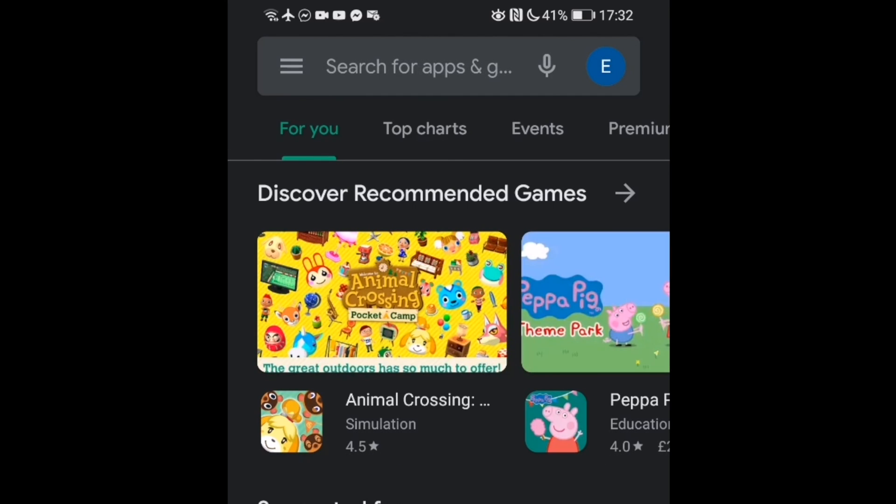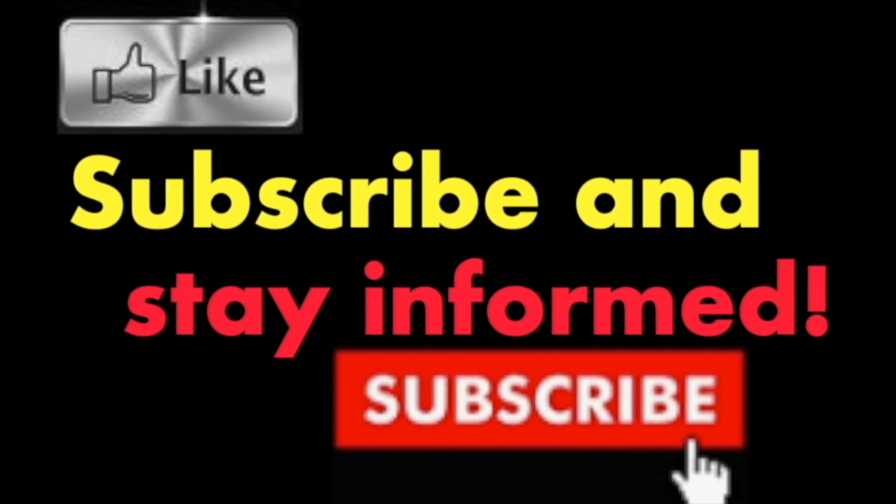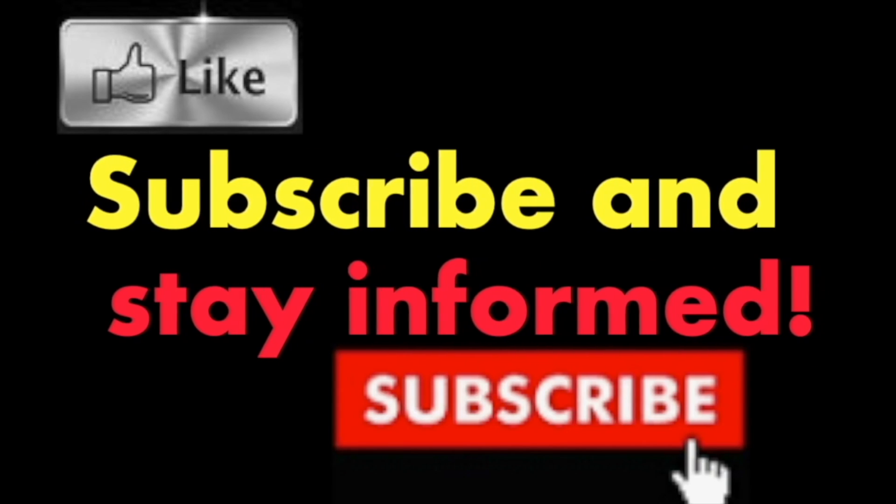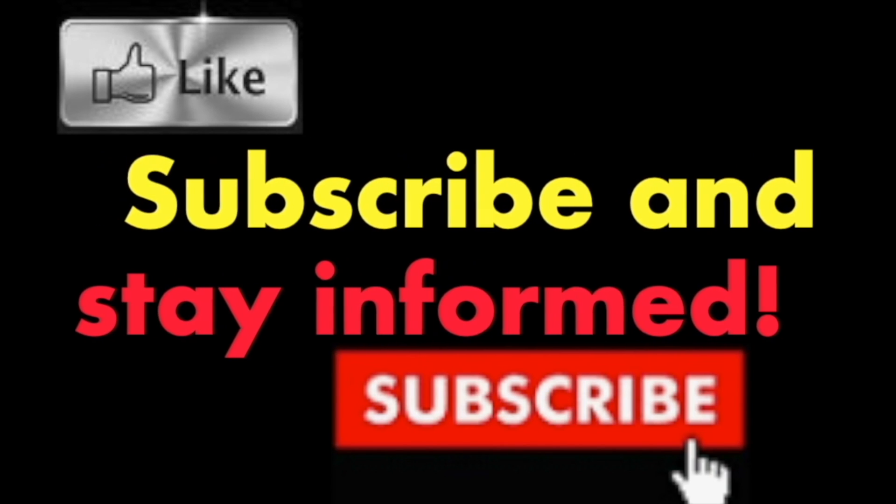If your phone sports a fingerprint sensor, then fingerprint authentication will be available as well. Hope you enjoyed this video, have a nice day.